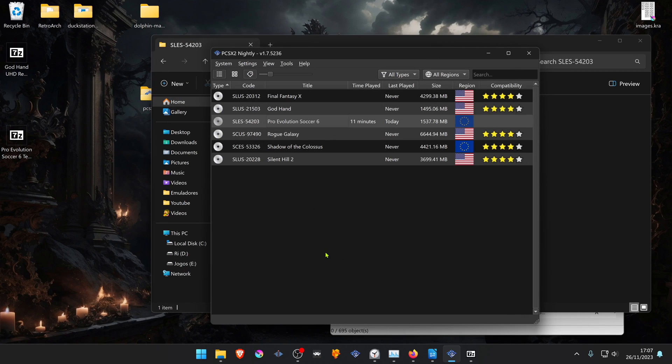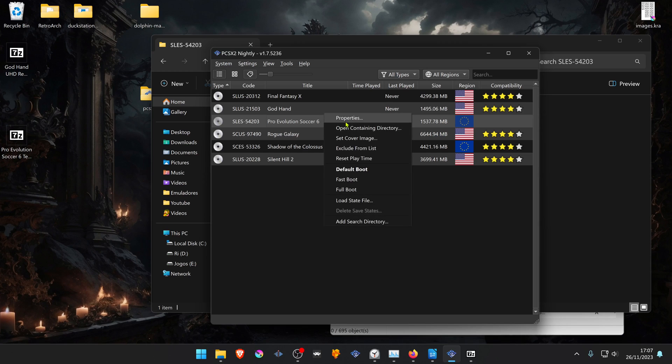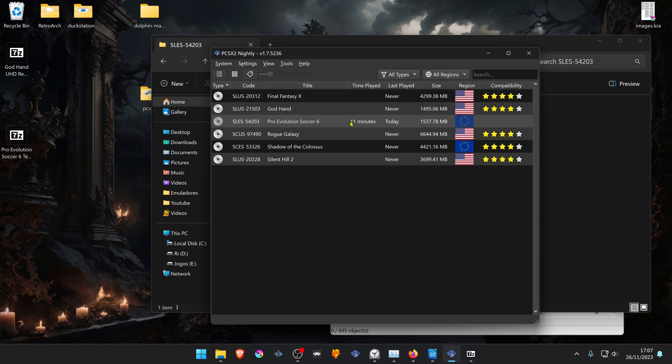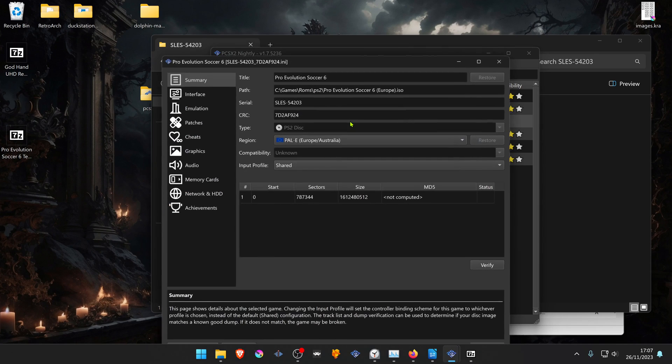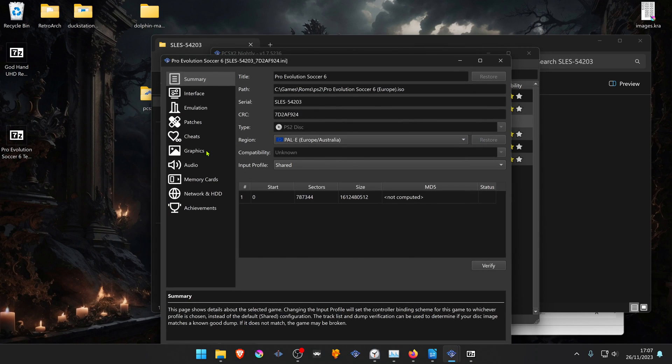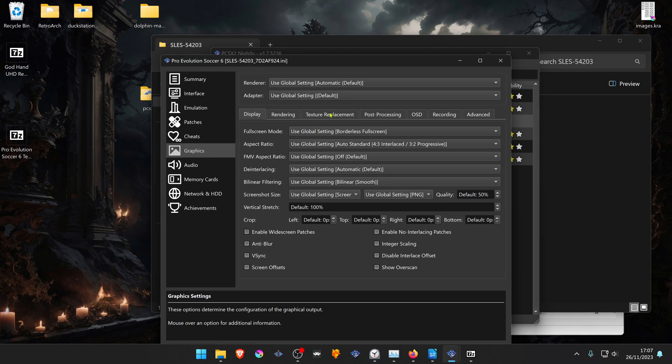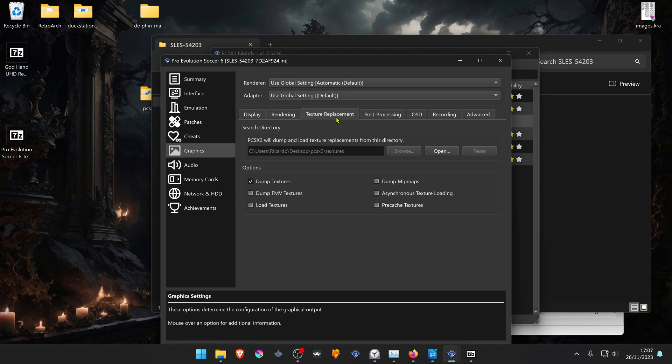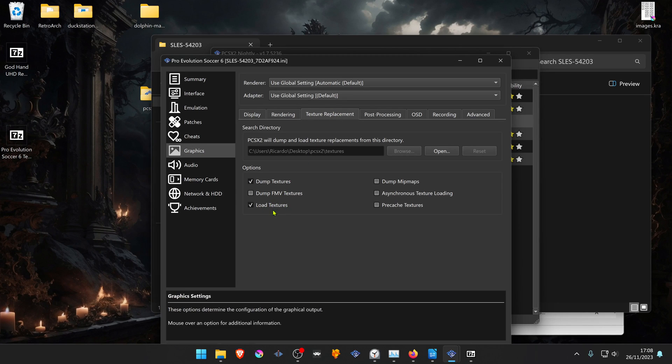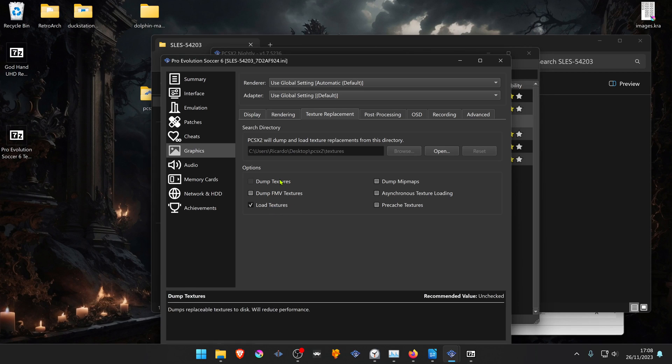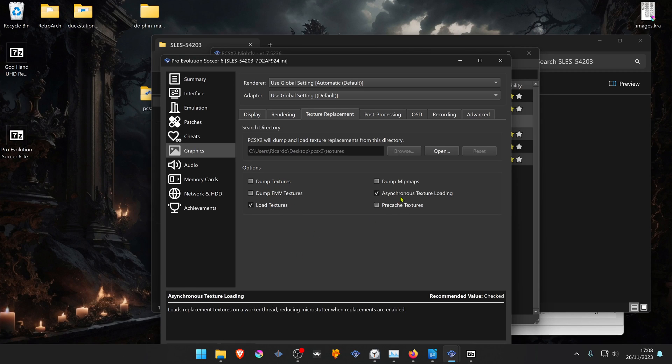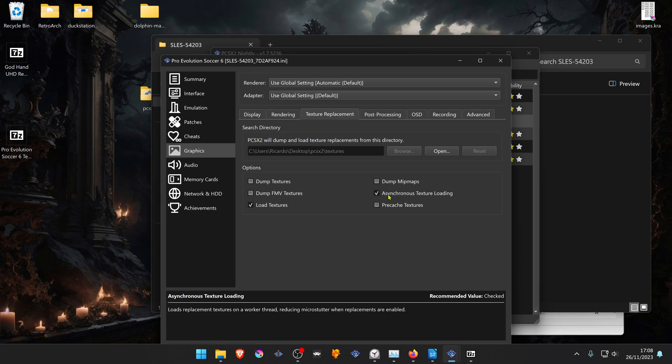If you want to enable the textures just for a single game, right-click on top of the game, go to Properties, then go to Graphics, Texture Replacements and turn on Load Textures. Turn on Asynchronous Texture Loading. This will help with microstutters.